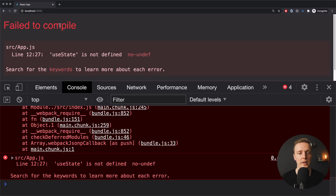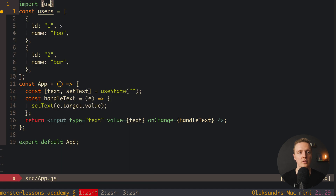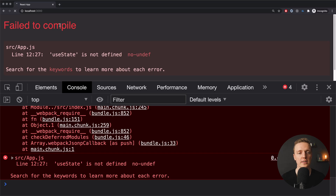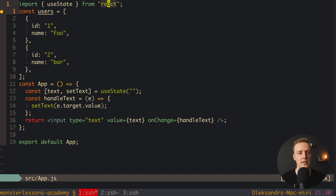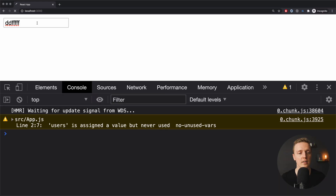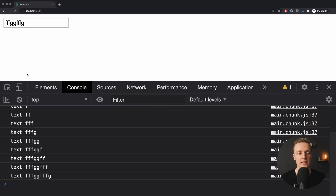Let's reload the page — useState is not defined, we need to import useState from React. Now let's check once again. Looks like it is working, we have our input. We can type something and we have this text inside a variable. I will console.log text, and when we are typing you can see that our state changes.